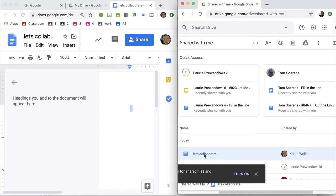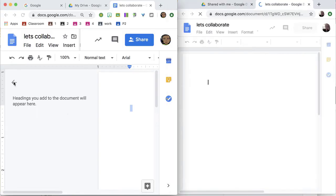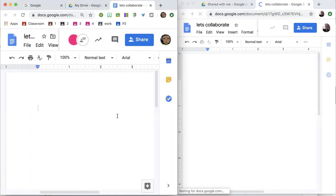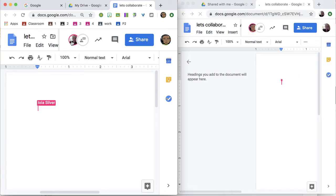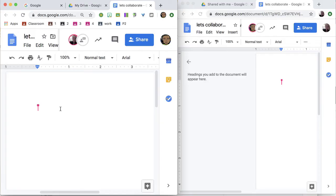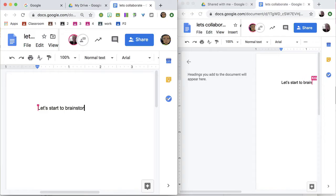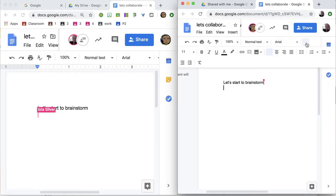Let's collaborate and open. So now you can see over here on the left that Lola has joined the document. As I'm typing, you can see that over here on the right that it is adding the same words in real time. Maybe Lola is going to add a bullet list.